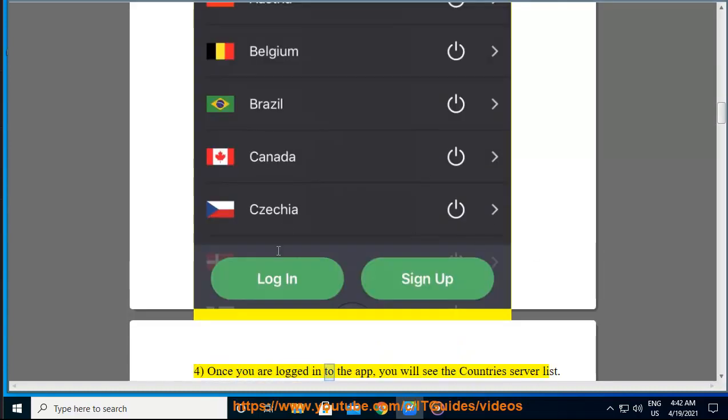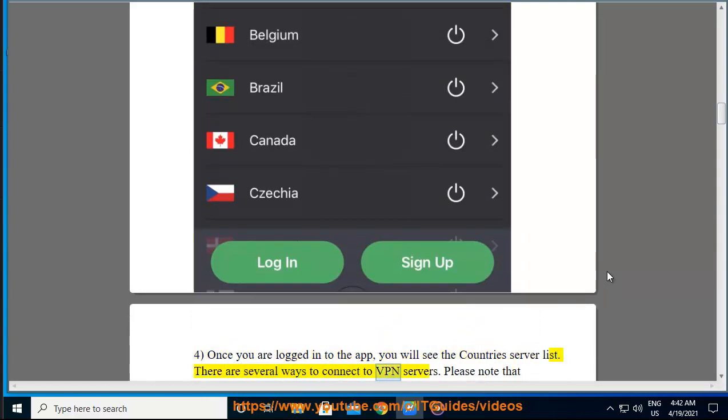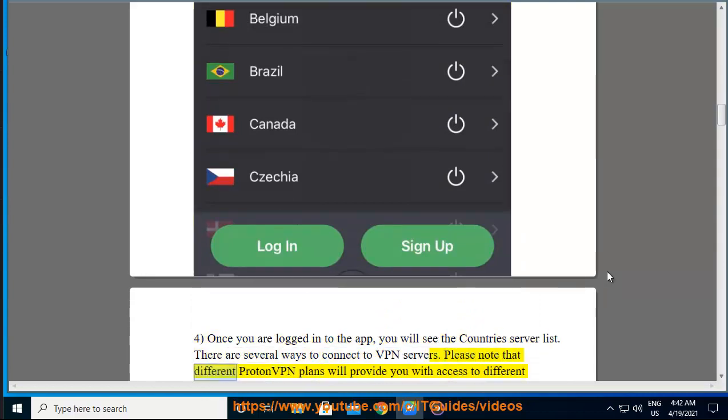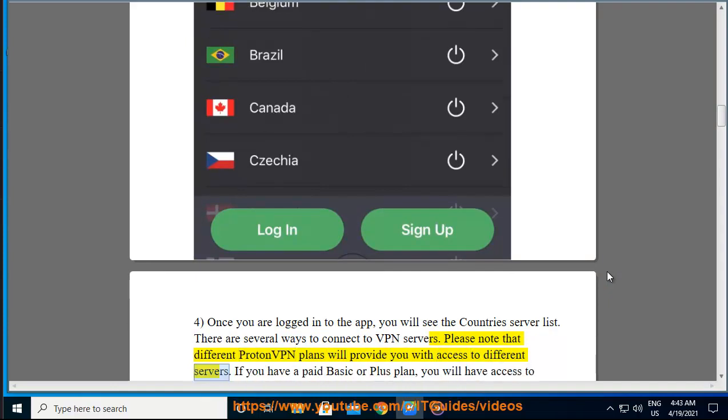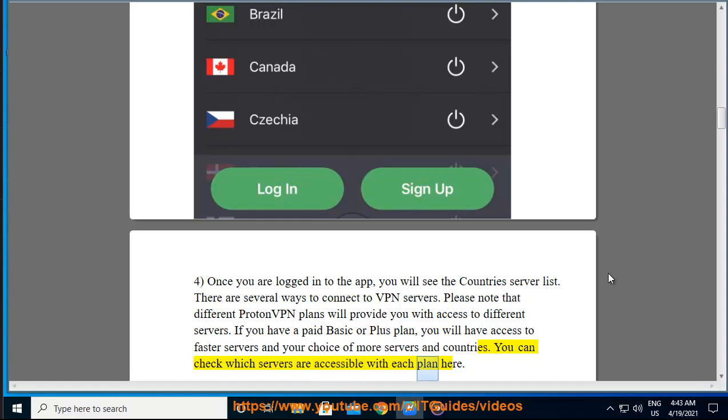Once you are logged into the app, you will see the countries server list. There are several ways to connect to VPN servers. Please note that different ProtonVPN plans will provide you with access to different servers. If you have a paid Basic or Plus plan, you will have access to faster servers and your choice of more servers and countries. You can check which servers are accessible with each plan here.